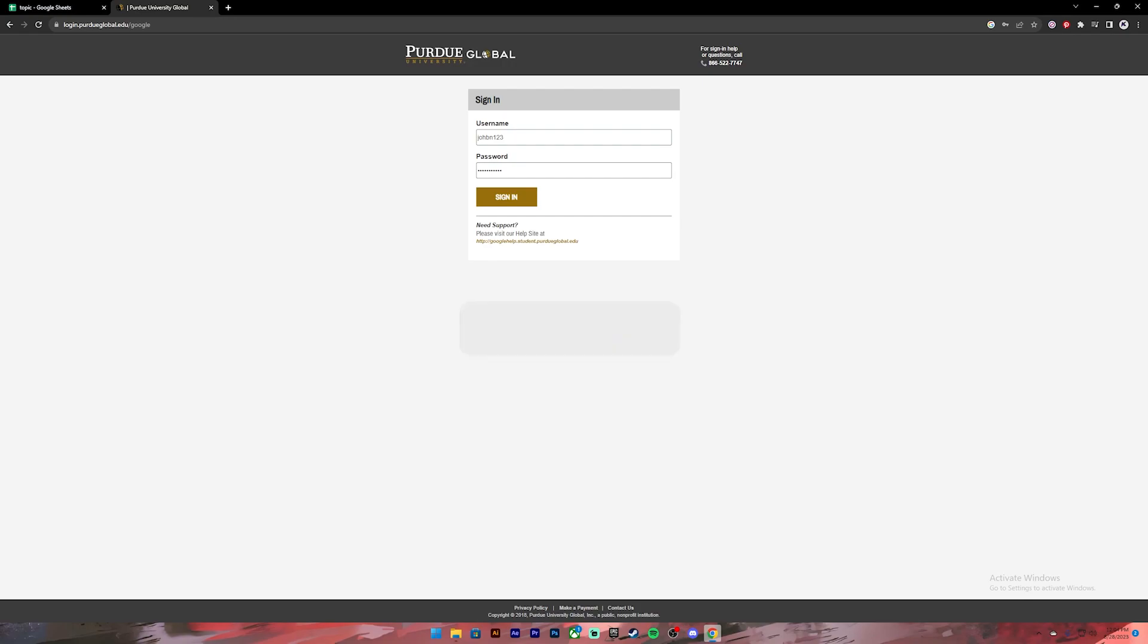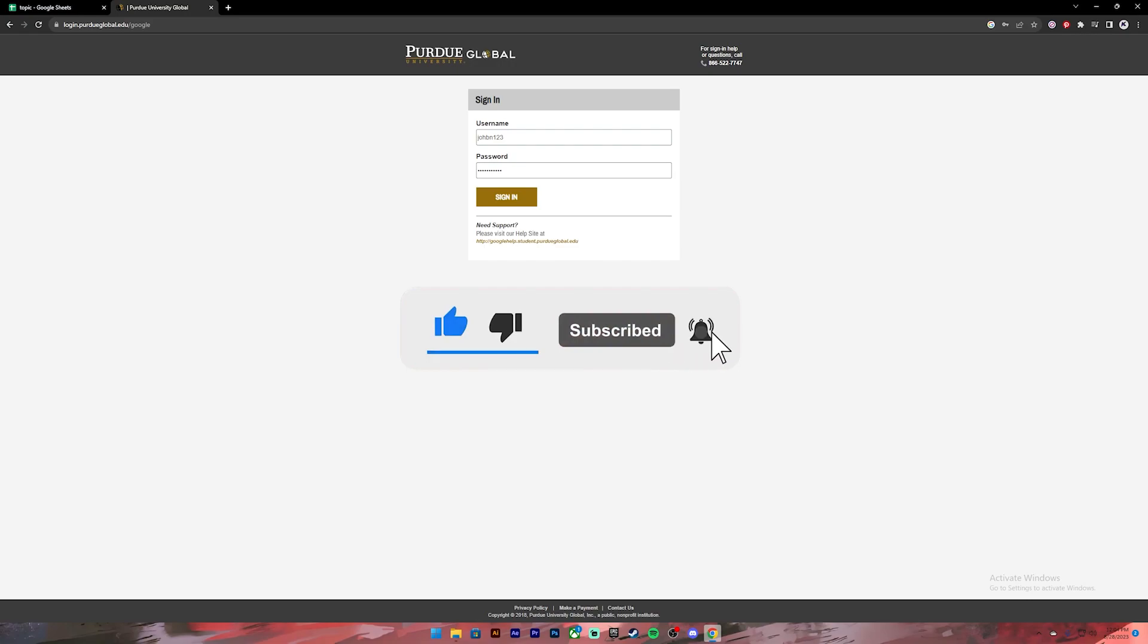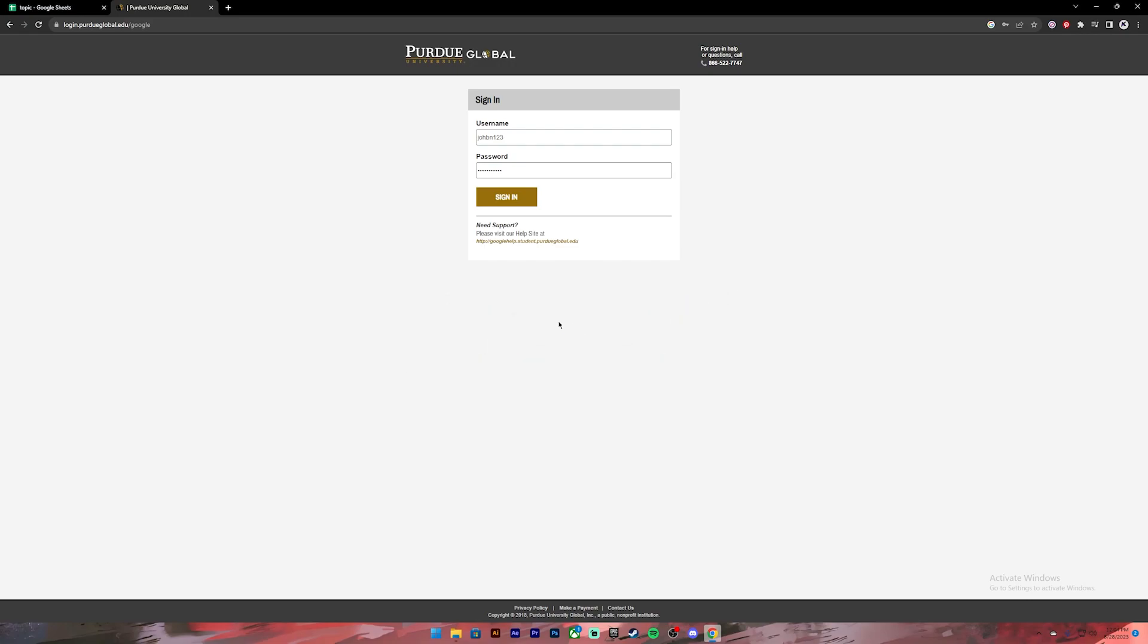I hope this video was helpful. If it was, don't forget to give a like, comment, and subscribe and turn on the notification bell icon so that you get notified every time we upload new videos. I will catch you on the next one.